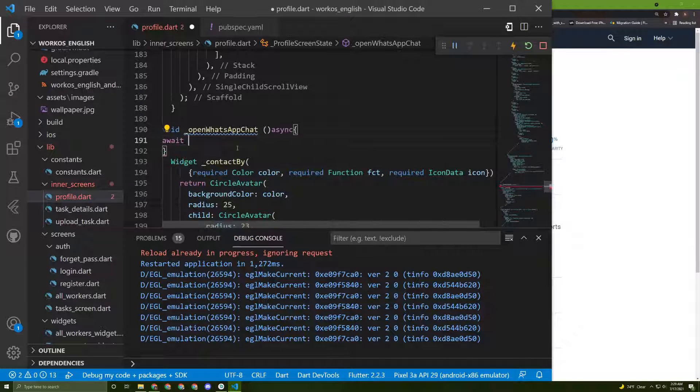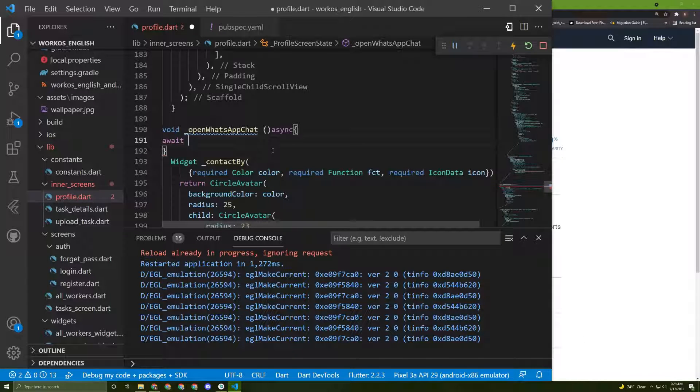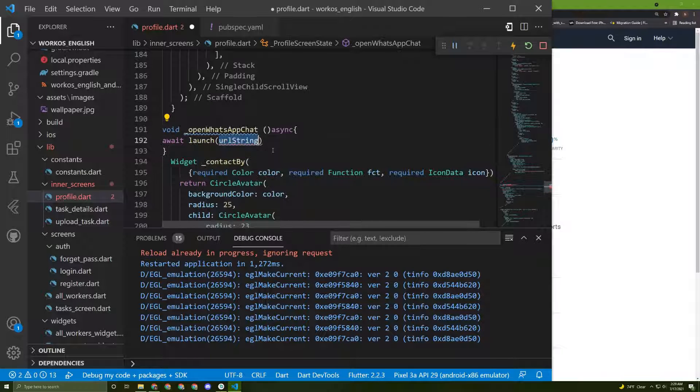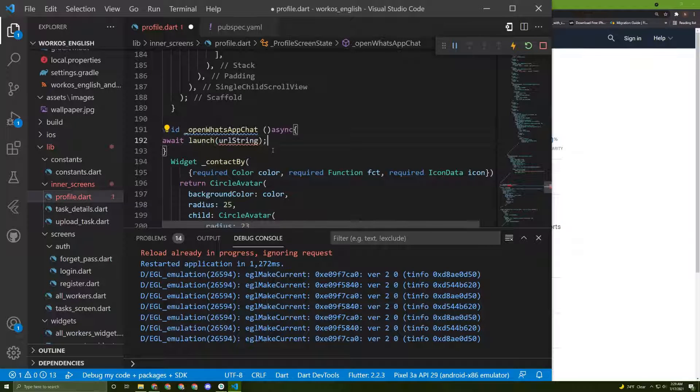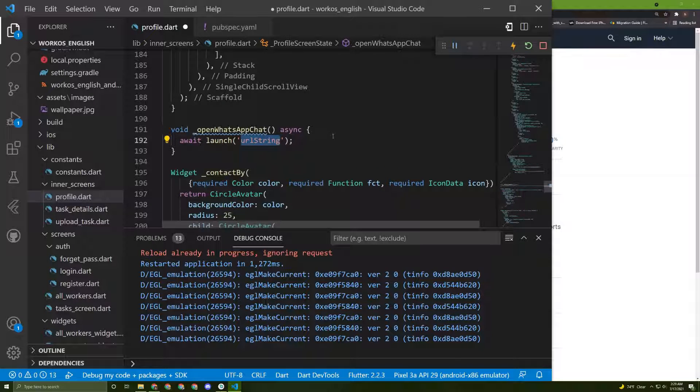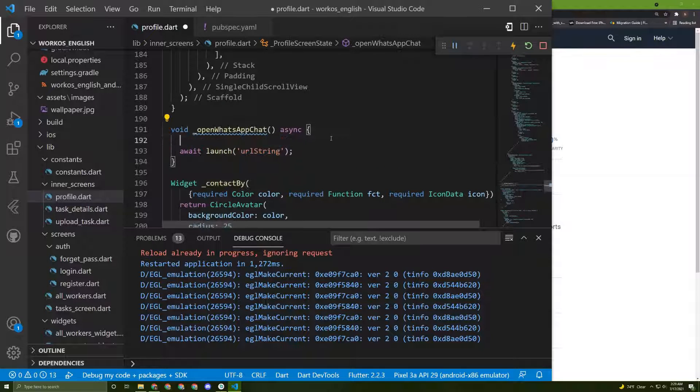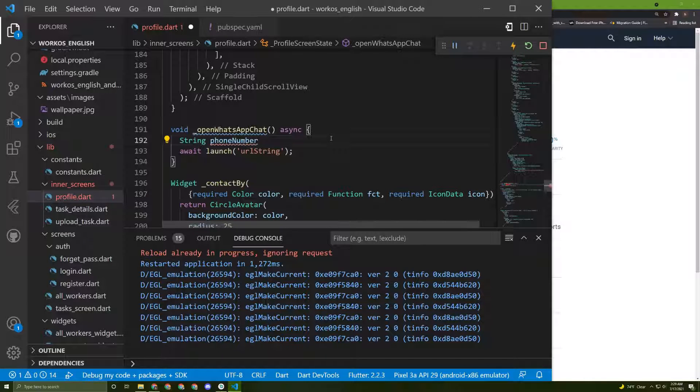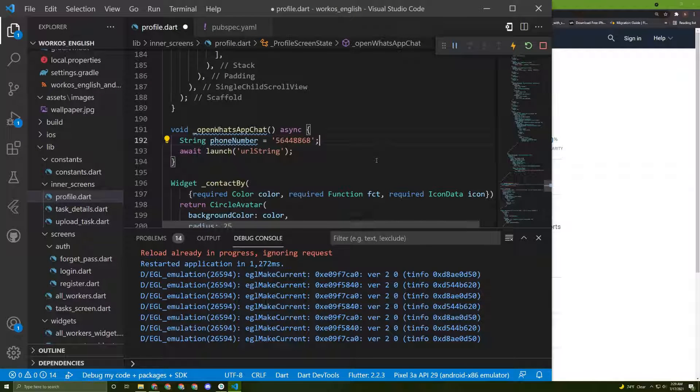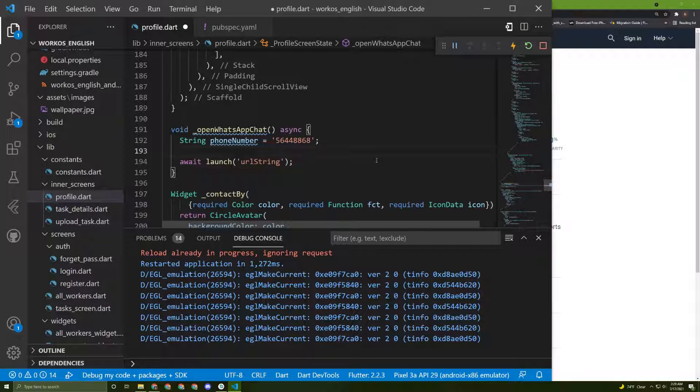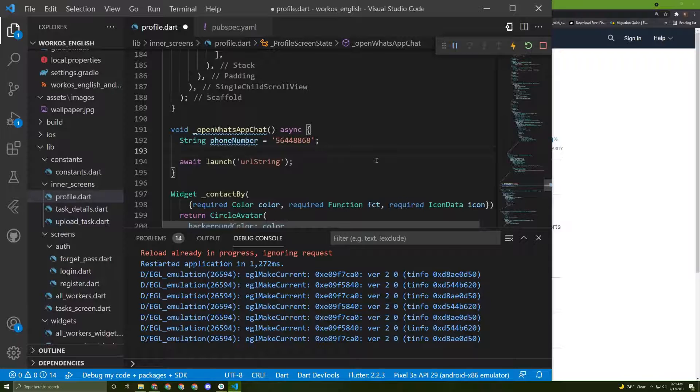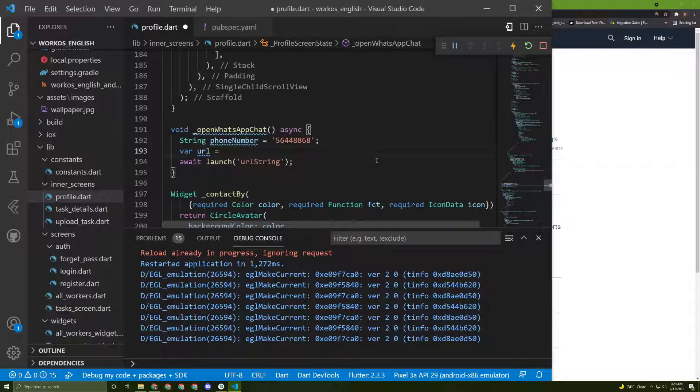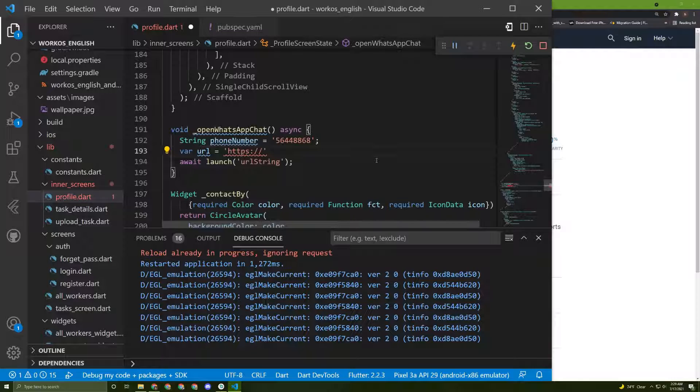Let's add in here async and await it. Now we need to access the phone number and the URL. We need to use a function called launch and in here we need to specify a URL which is a string. I will initialize a phone number equal to any number that we want, and let's initialize the URL so that it will open the WhatsApp chat for this number.